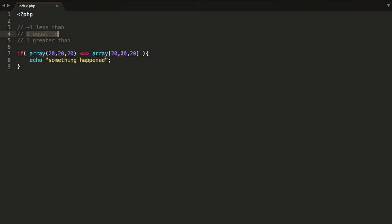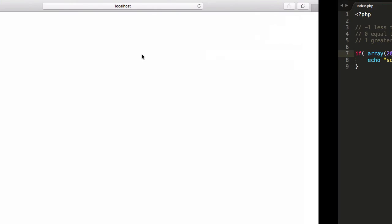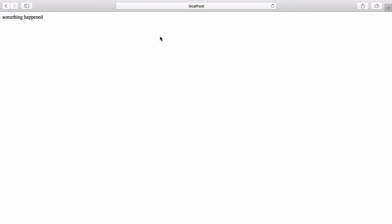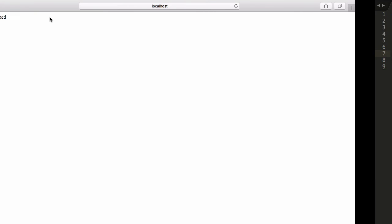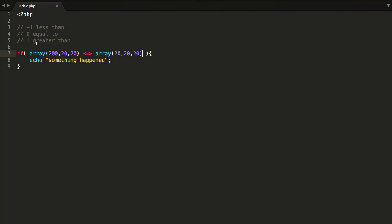Let's also make one greater than the other — the one on the left is going to be 240 and the other one 60. Save that, hit refresh, and it says "something happened." So if it returns 1 or negative 1 it's truthy, and if it returns 0 it's falsy.